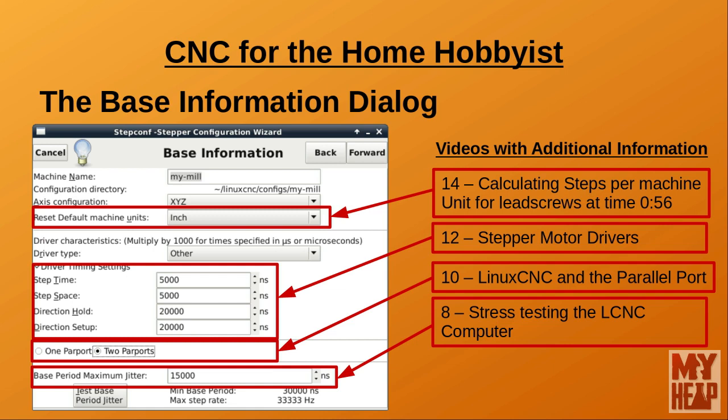Step Time represents how long the step signal has to be on to be recognized by the stepper driver. This value is entered in nanoseconds and should be listed in your driver's documentation. If the documentation lists microseconds, multiply by 1,000 to get nanoseconds. If you don't have this value, setting it to 20,000 will work with most drivers. The Step Space value is similarly entered in nanoseconds and should be listed in the driver documentation; 20,000 will also work for most drivers if unavailable.